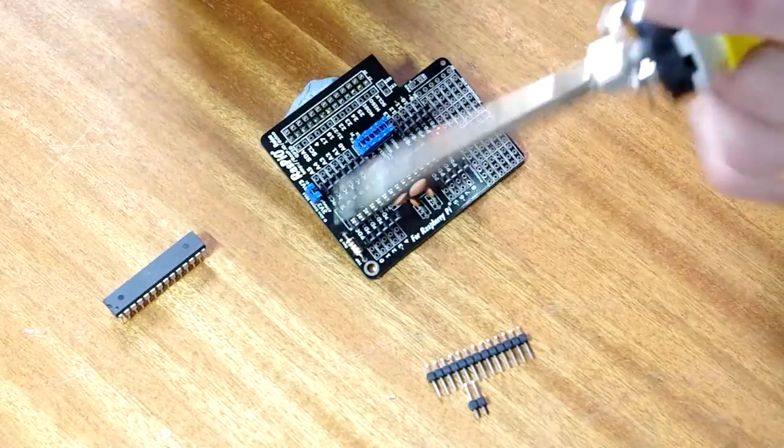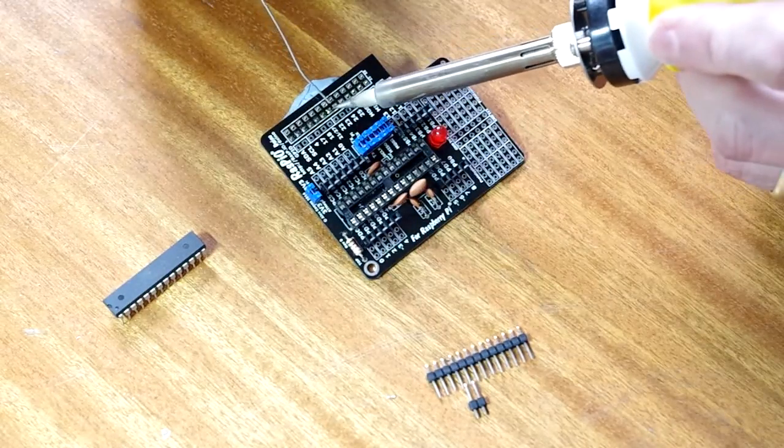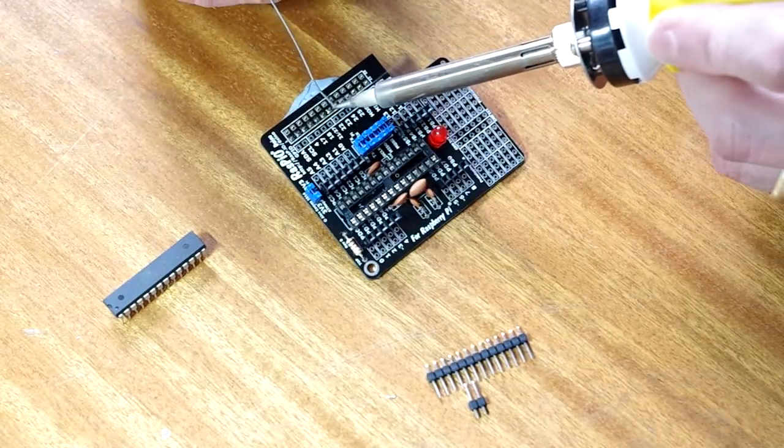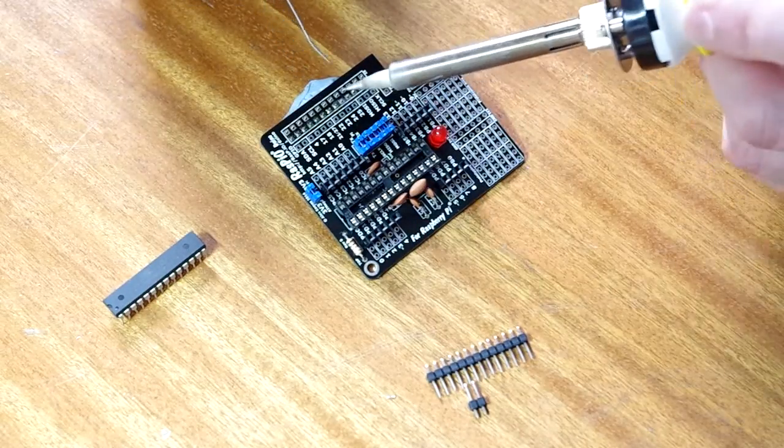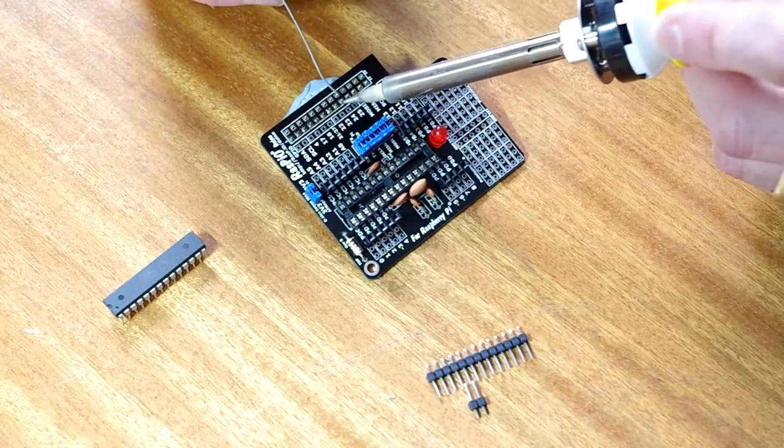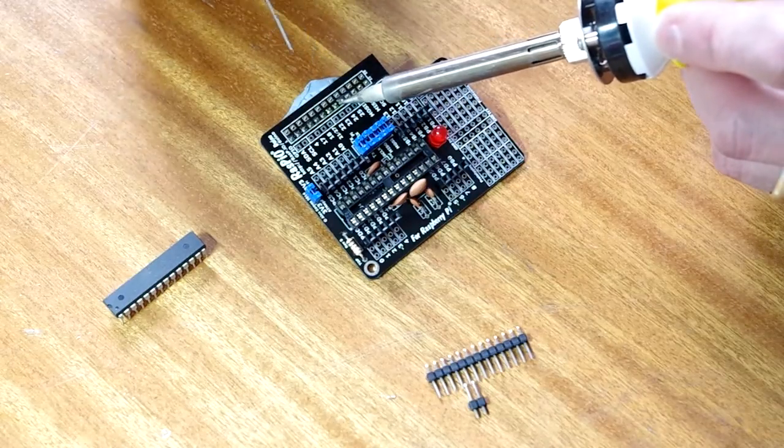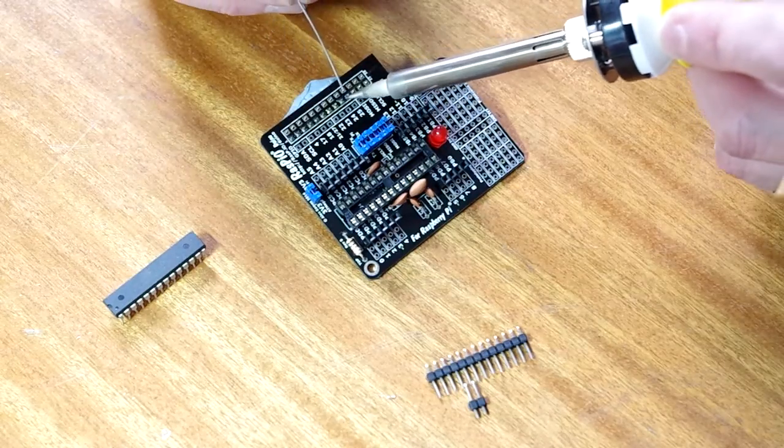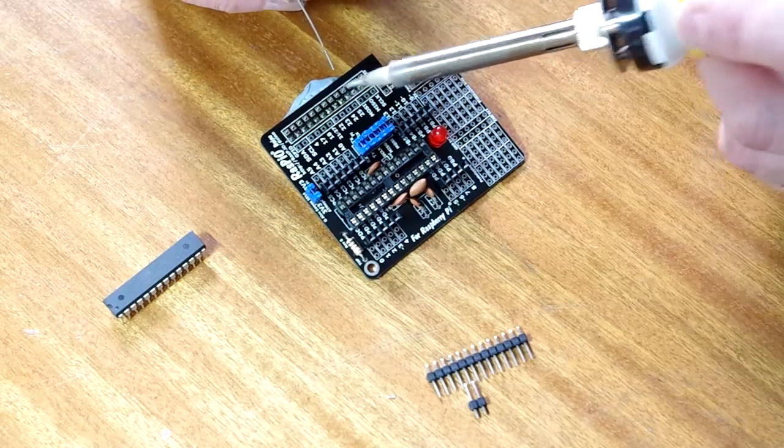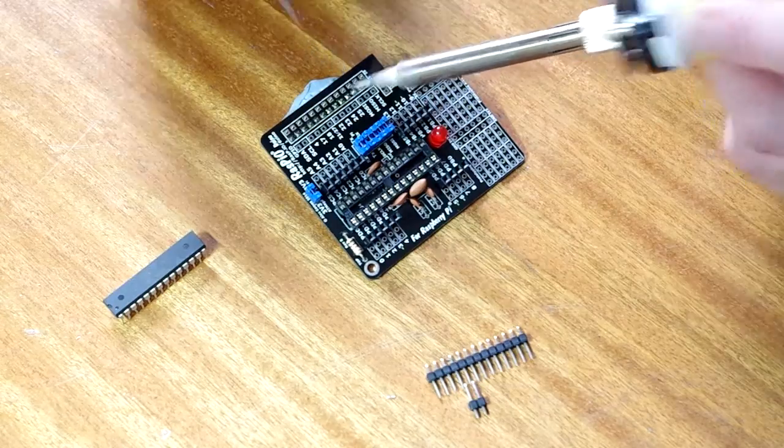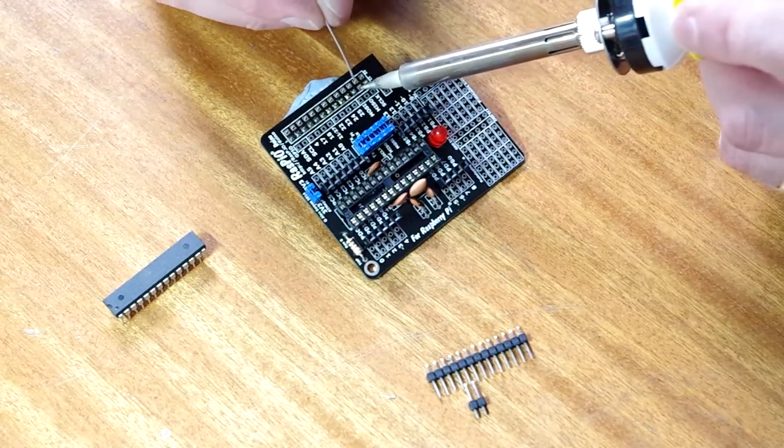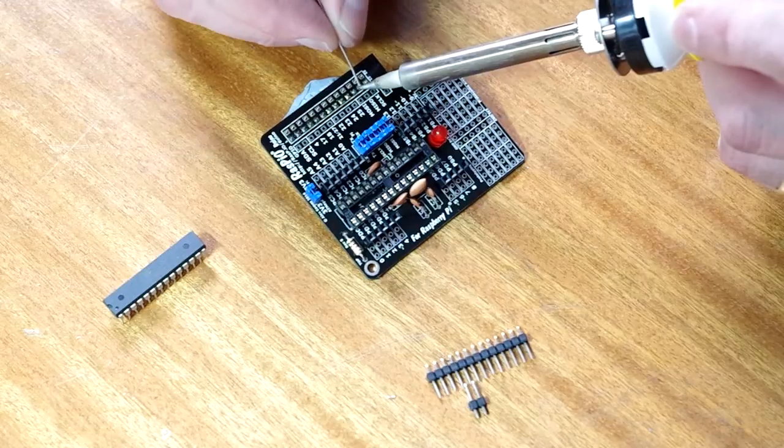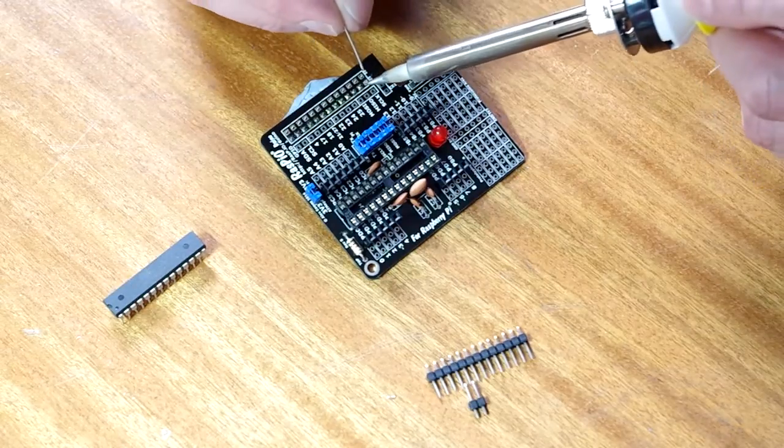If you keep the iron on for a couple of seconds, it'll keep the joint warm. It'll let the solder flow through the plated through holes to the other side, and it'll form a much better joint than if you just do that straight away. Just hold it for a second.